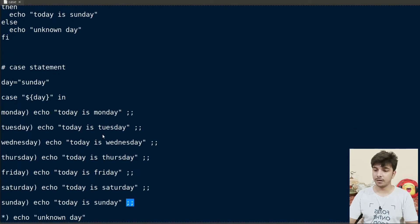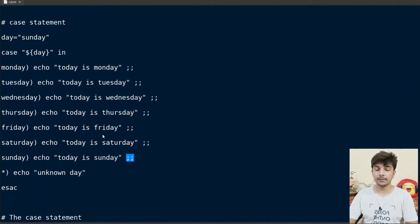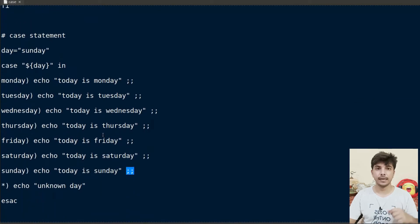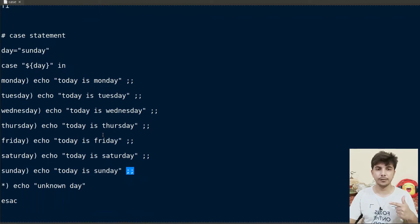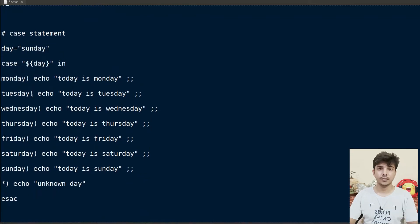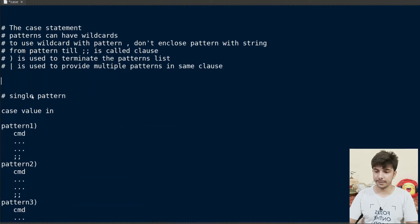The benefit of using the case statement is that it increases the readability of our program and is also easier to maintain. Now let's talk about case statements in detail.